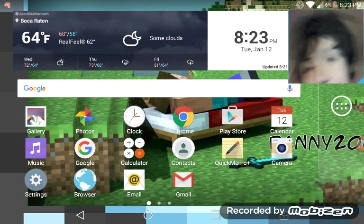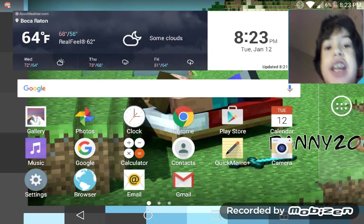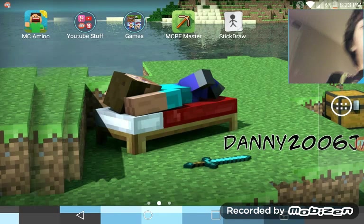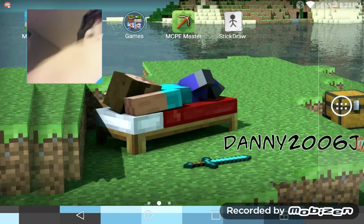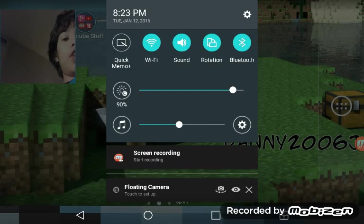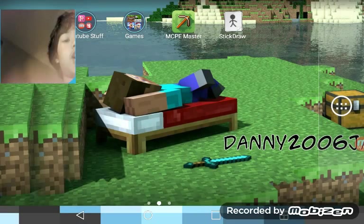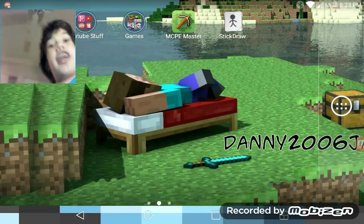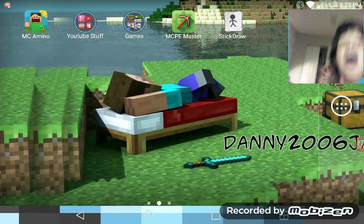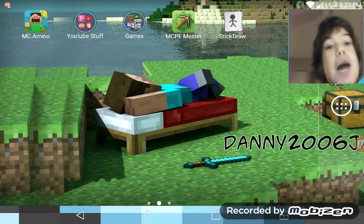Hey, what's up guys, Danny here. Today there's gonna be a tutorial on how to record your screen for free with face cam, as I am doing now.